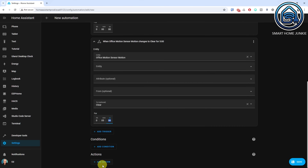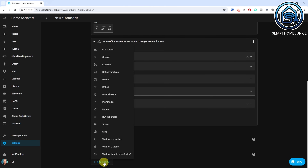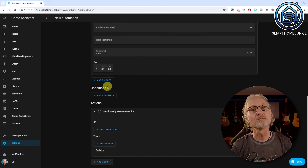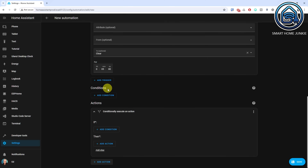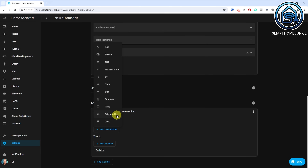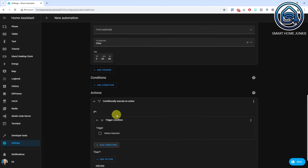The triggers are now defined. In the next step, we are going to define the actions that should be taken as soon as one of the two triggers is triggered. Click Add Action. Select the If-Then action. Add a condition for the If — this will be our Motion Detected trigger. Click Add Condition. Select the Triggered By condition. Select the Motion Detected trigger ID.